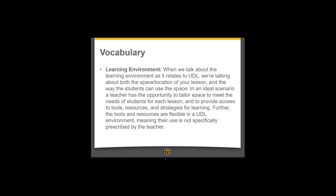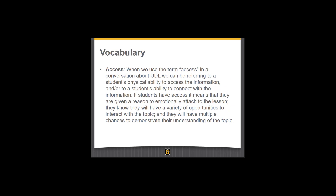The tools and resources are flexible in the UDL environment, meaning not every student is going to access the same things in the same way, but the learning environment will provide options. Access is a term we use a lot in UDL — it refers to the student's ability to access information both physically and their ability to connect with it. If a student is to have access, it means they are given a reason to emotionally attach to the lesson, their background knowledge is activated, they have a variety of opportunities to interact with the topic, and their physical needs are met.